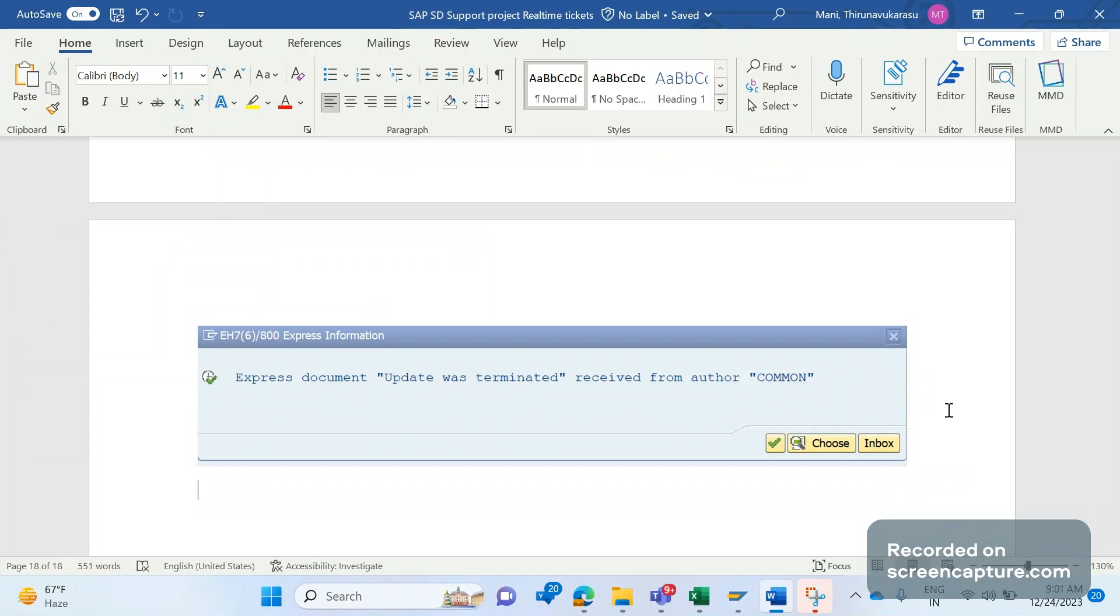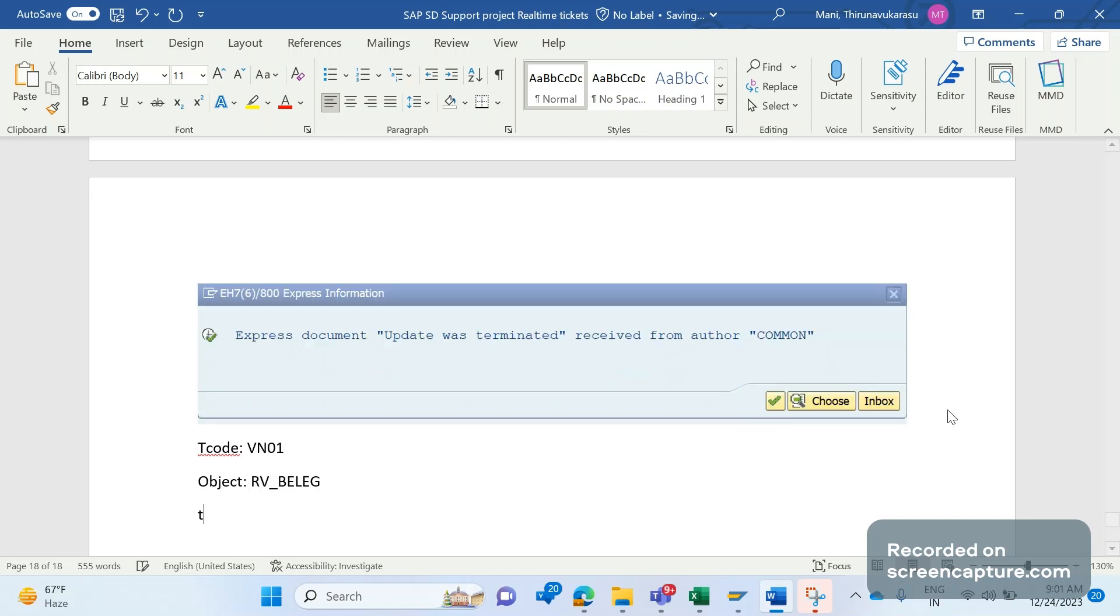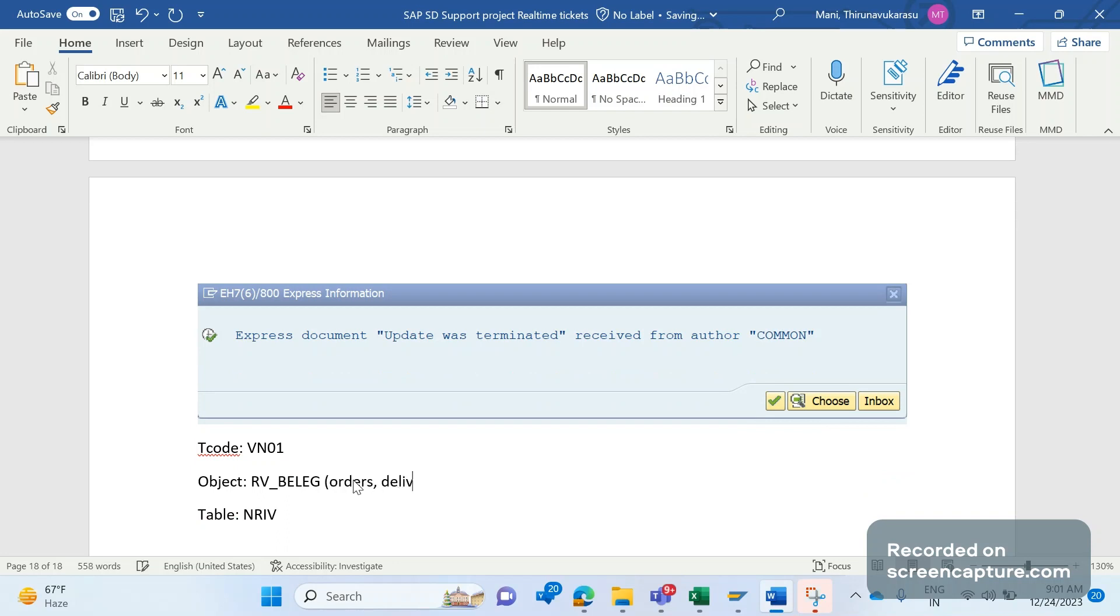It was working fine, now we have the issue, means something moved to production which disturbed the system. In our case, this issue is because of number range only. Let me tell you a few things about number ranges. The transaction code to maintain number range is VN01 and the object here is RV_BELEG. The backend database table which will be storing this number range information is NRIV.